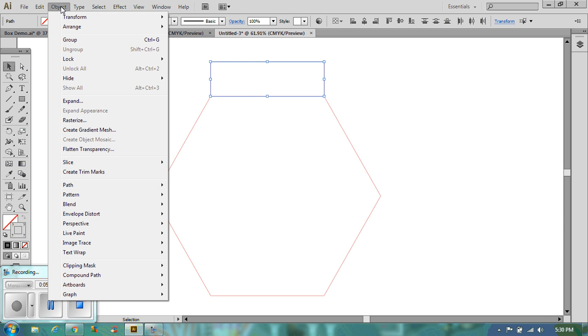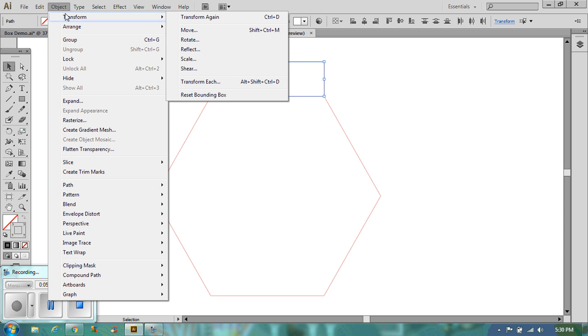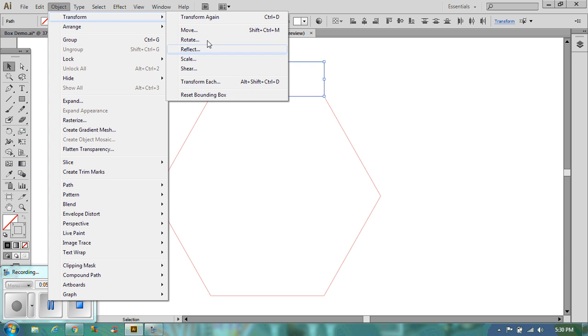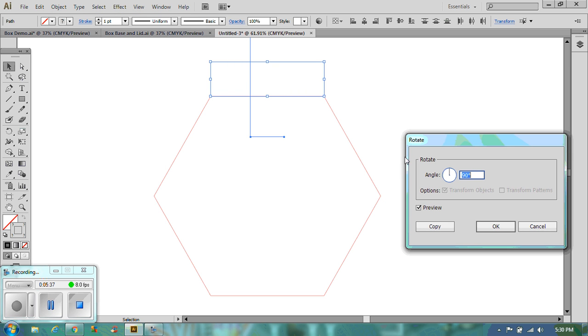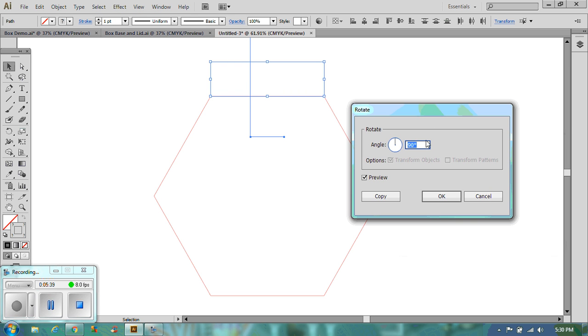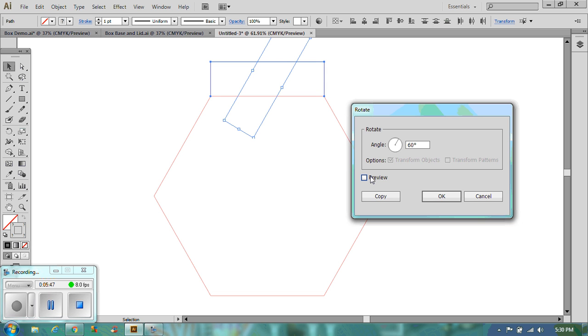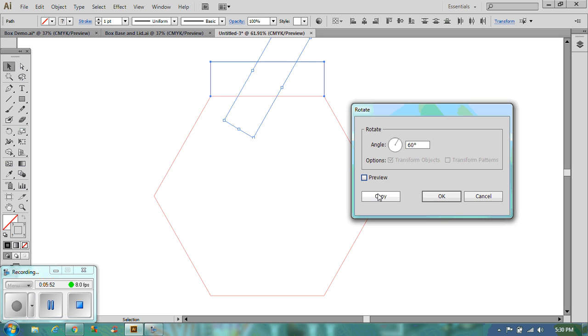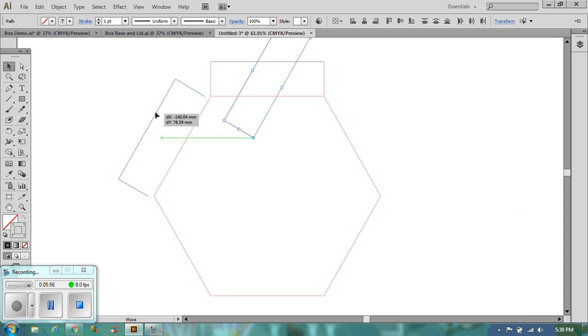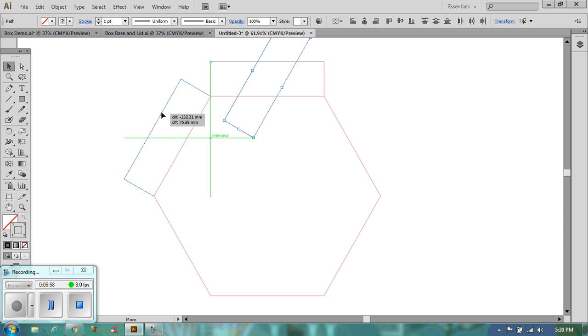So if you go to object and you go to transform, if you go to the rotate tool, the rotate tool will come up and it will use whichever one you've got before. So we're going to put in 60 degrees. I want a preview of it. There we go. So that's going to go round onto this side of it. And I want to copy it. So I've copied it. And now I'm just going to position it on the edge.